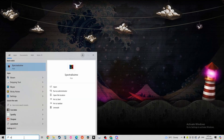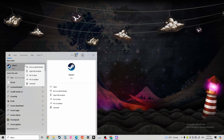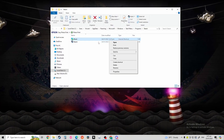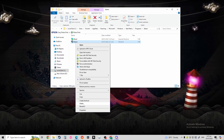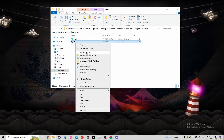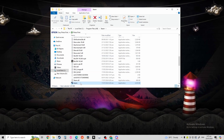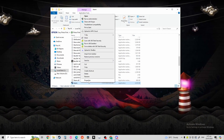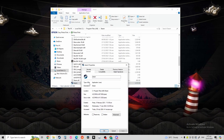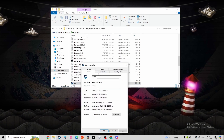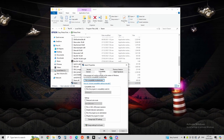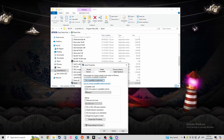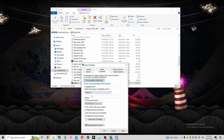Then search for Steam, open file location, then open file location again, right-click, and press Properties. Go to Compatibility, then run this program in compatibility mode for Windows 8, then press Apply.